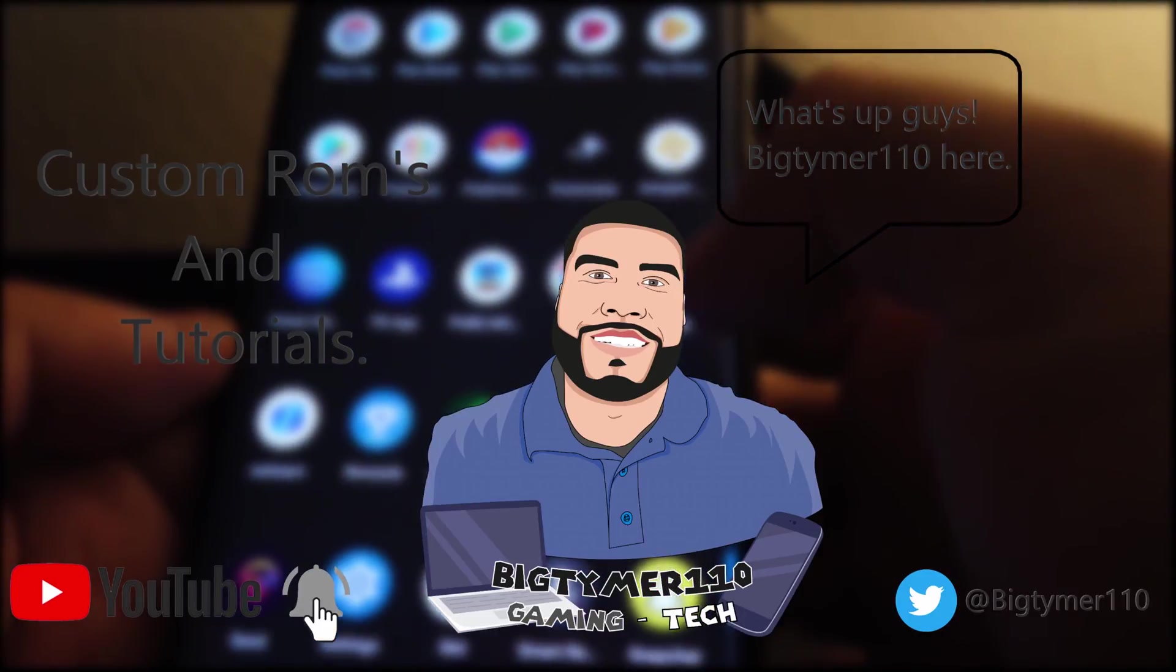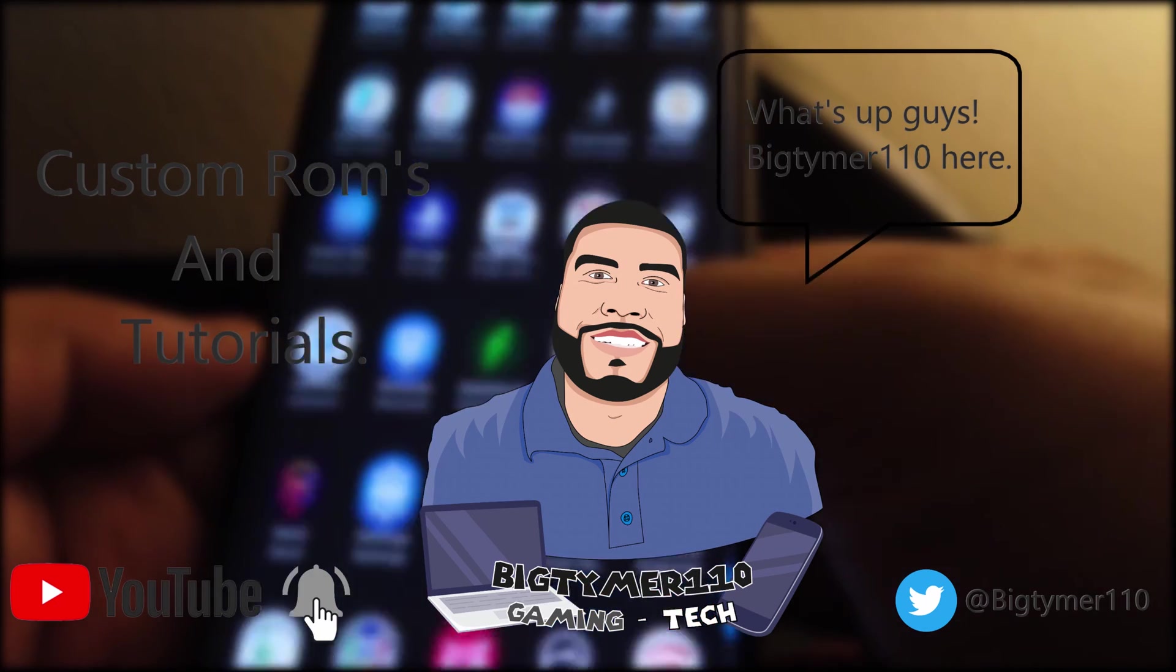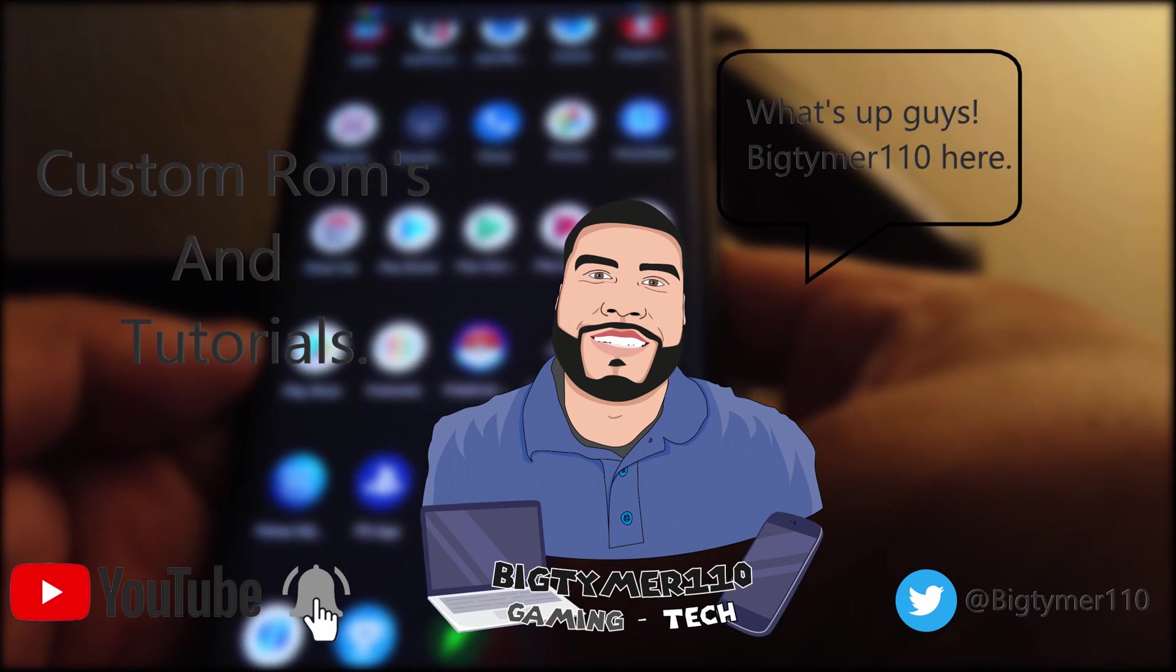Guys, thank you for all the subscribers. Thank you for the likes. And I'll see you guys in the next video. Bye.